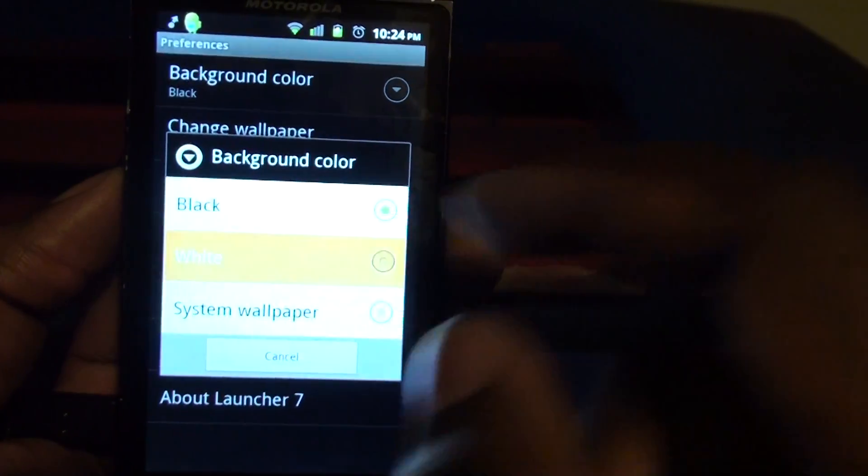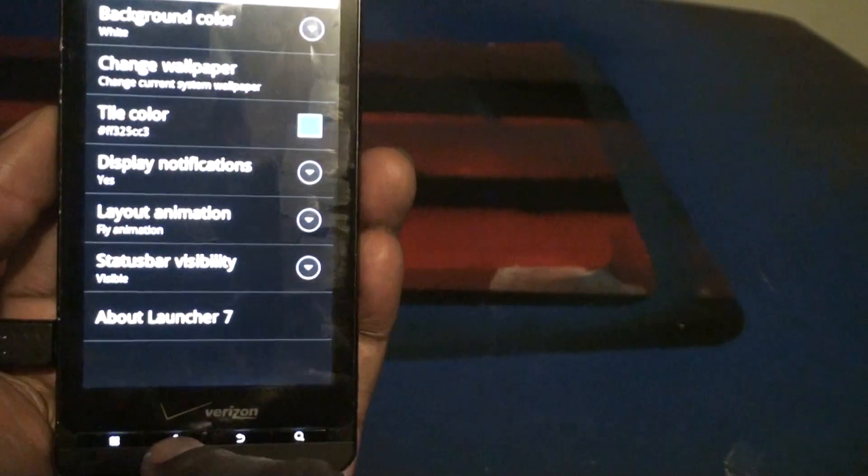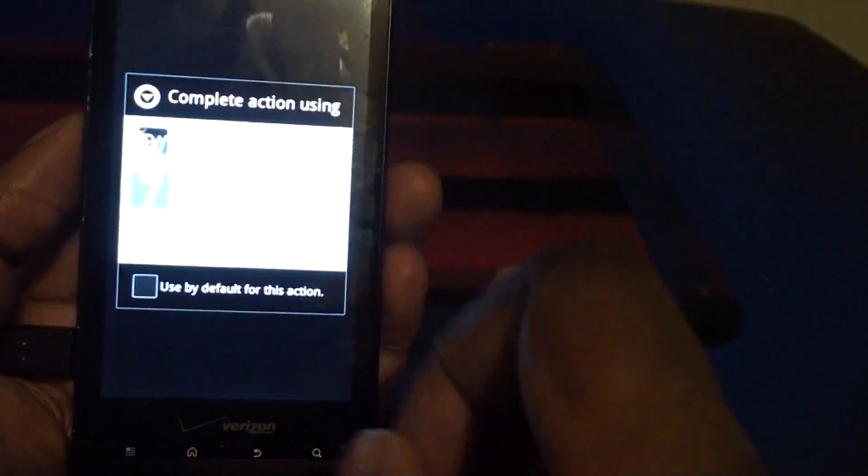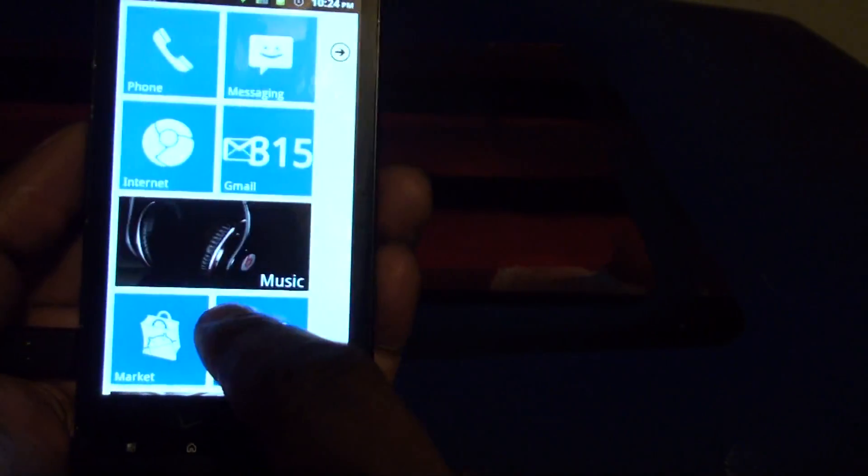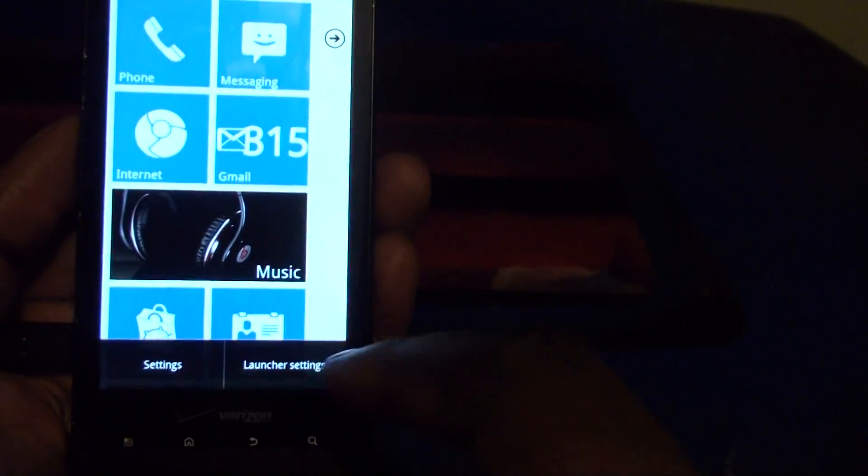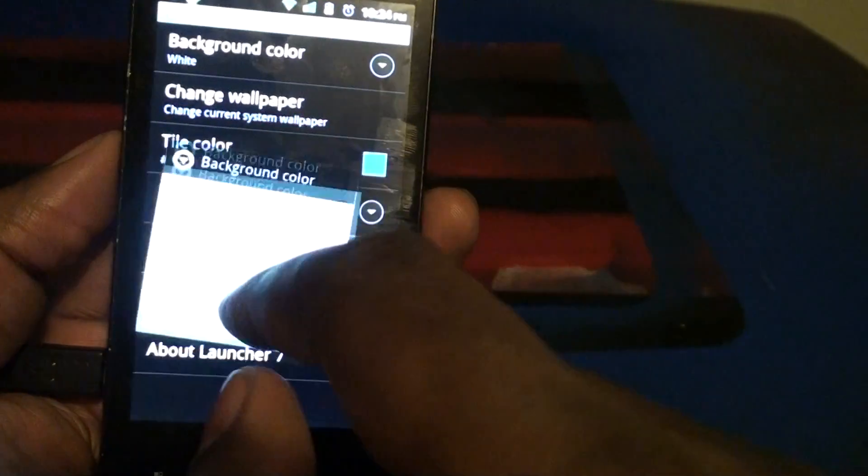We can change it to white. Back out. There you go. Change it to white. Personally I kind of like the black so I'm going to change it back.